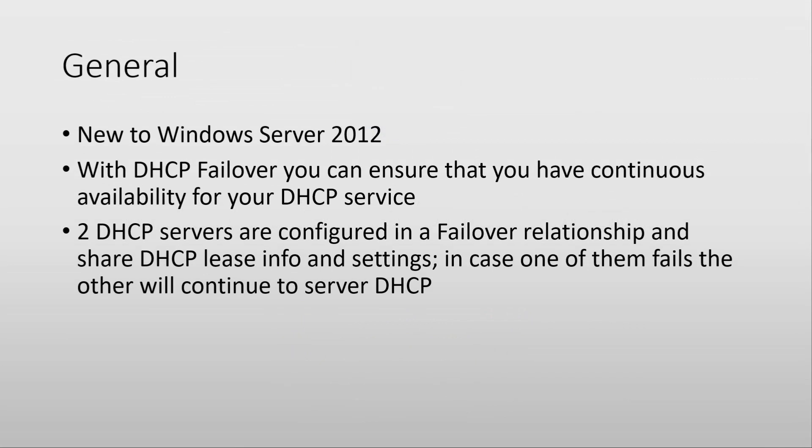DHCP Failover appeared in Windows Server 2012, so it was a new feature at that time. With DHCP Failover, as the name suggests, you can ensure that you have a continuous availability solution for your DHCP service.